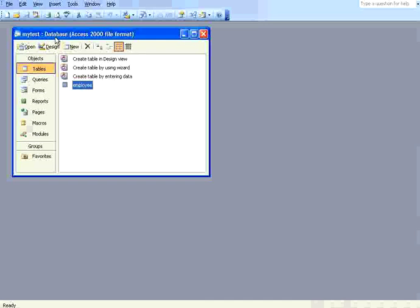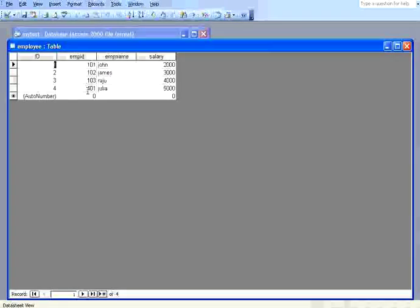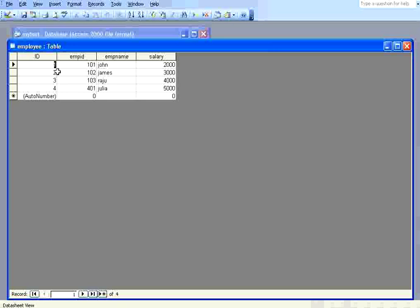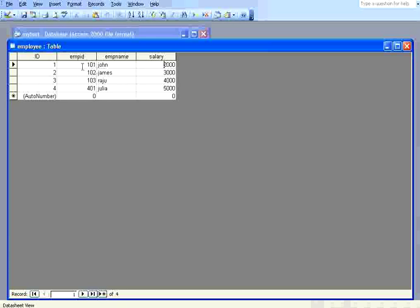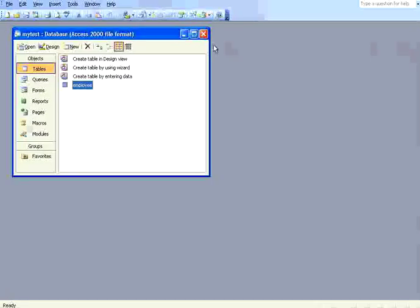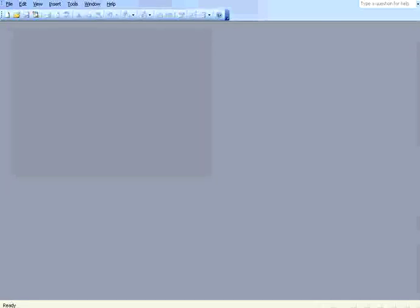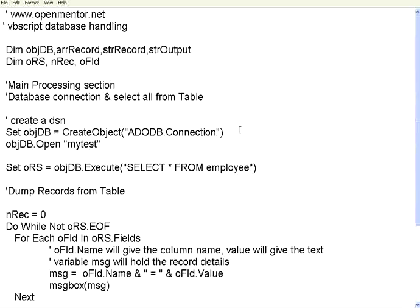This is in D colon mytest.mdb. Within that I have a table called employee. There are right now four records: employee ID, employee name, salary. So there are four columns: ID, employee ID, employee name, salary. This ID is a sequential number, this is an integer column, then this is string, this is salary. There are four records in this one.